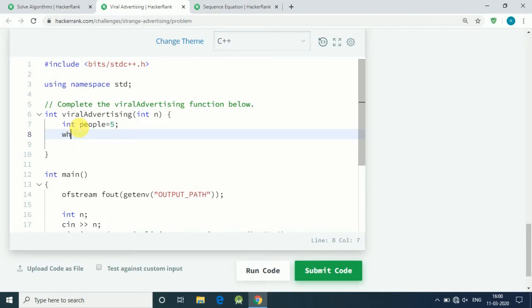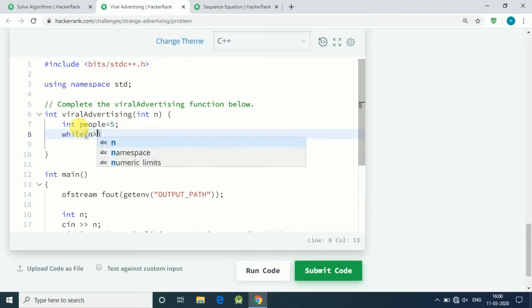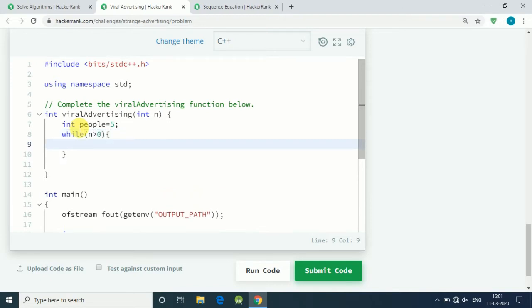Now all we have to do is run a while loop, while n is greater than zero. N is the number of days we have to do our advertisement.